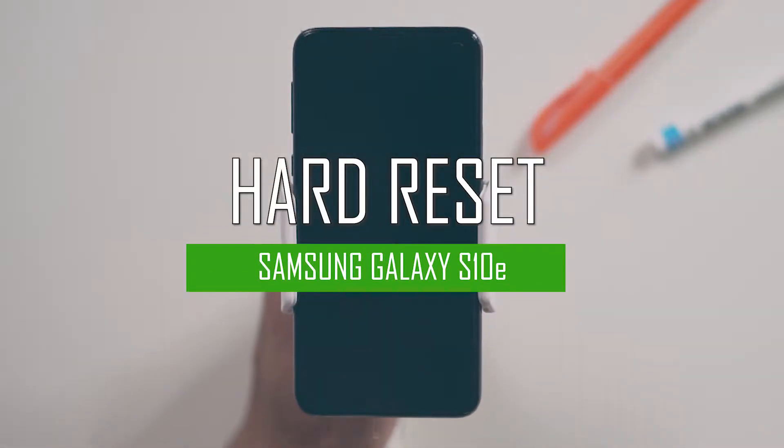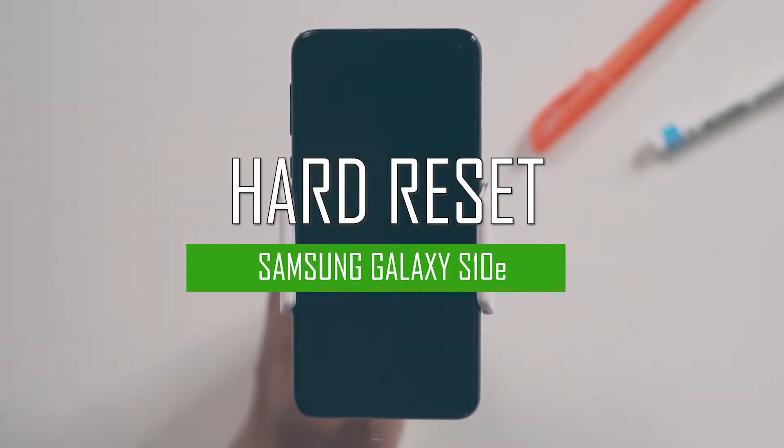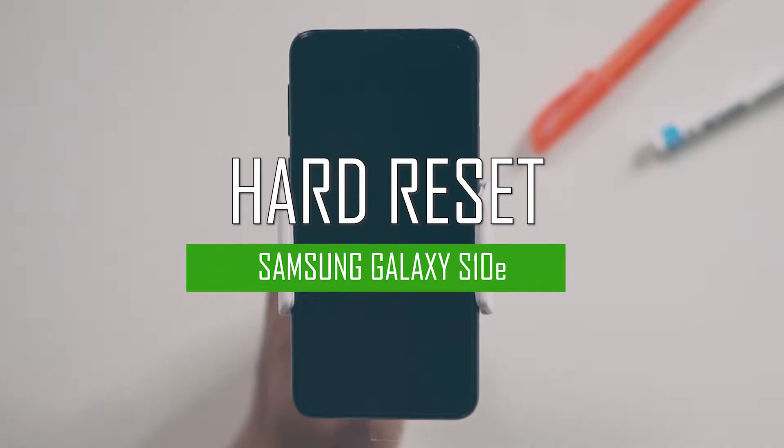Hello everyone. On today's episode of Get Smart with SwapSmart, we will be teaching you how to hard reset your Samsung Galaxy S10e.